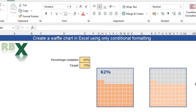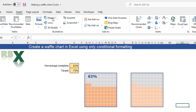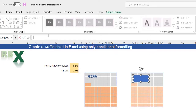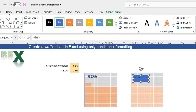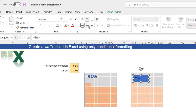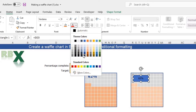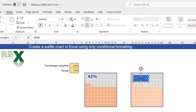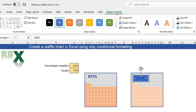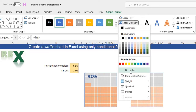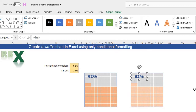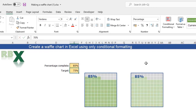We need one more thing: the data label. Go to the Insert tab on the ribbon, insert a shape — a rectangular shape is fine. Place it over the grid, then in the formula bar type an equal sign linked to your percentage complete cell and press enter. Format it: center the text, adjust the color to dark blue, make it bold and a little bigger. In shape format, set shape fill to no fill and shape outline to no outline. You can move it around, and it's dynamic — when I change the value to 85%, it updates to 85%. That's how you create this beautiful waffle chart in Excel using only conditional formatting.